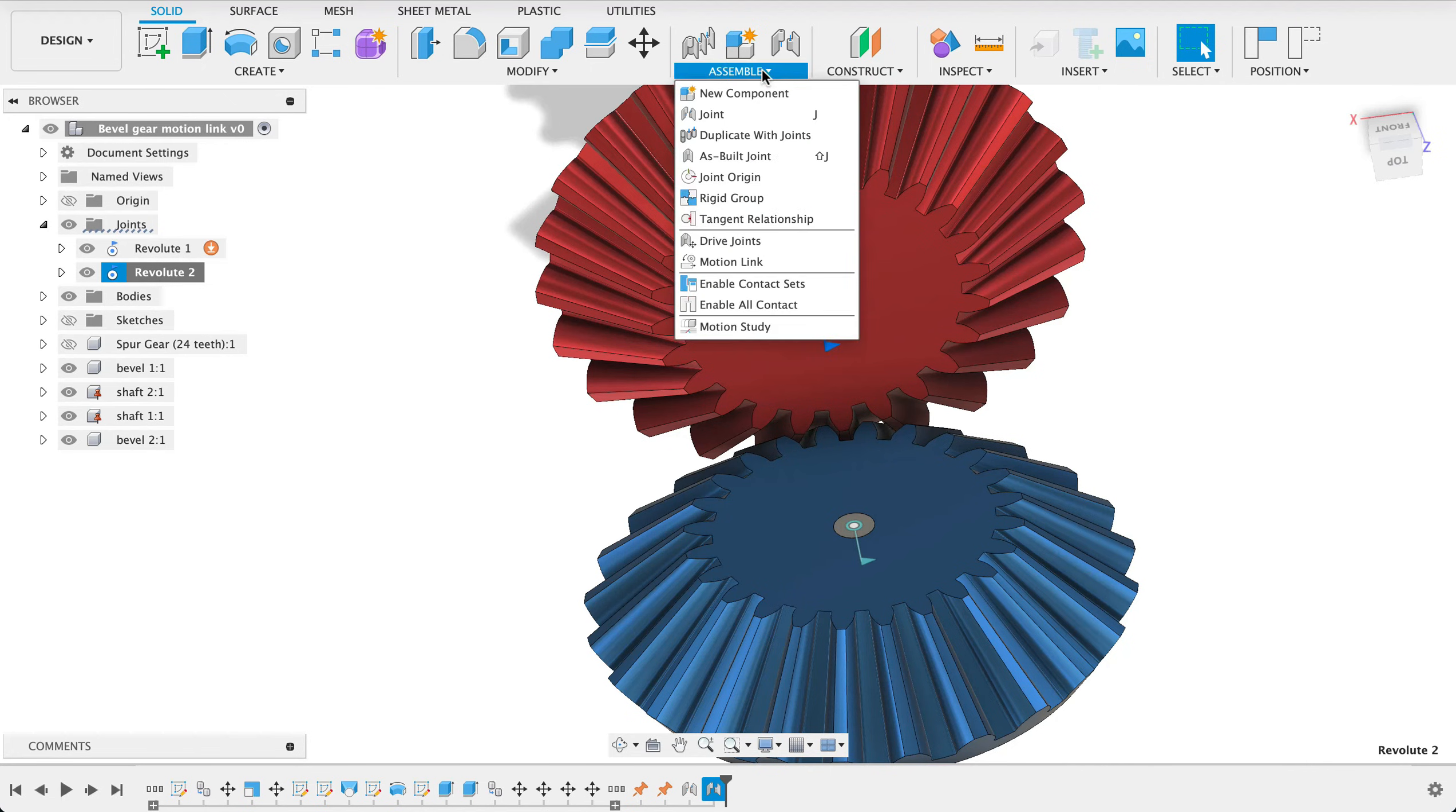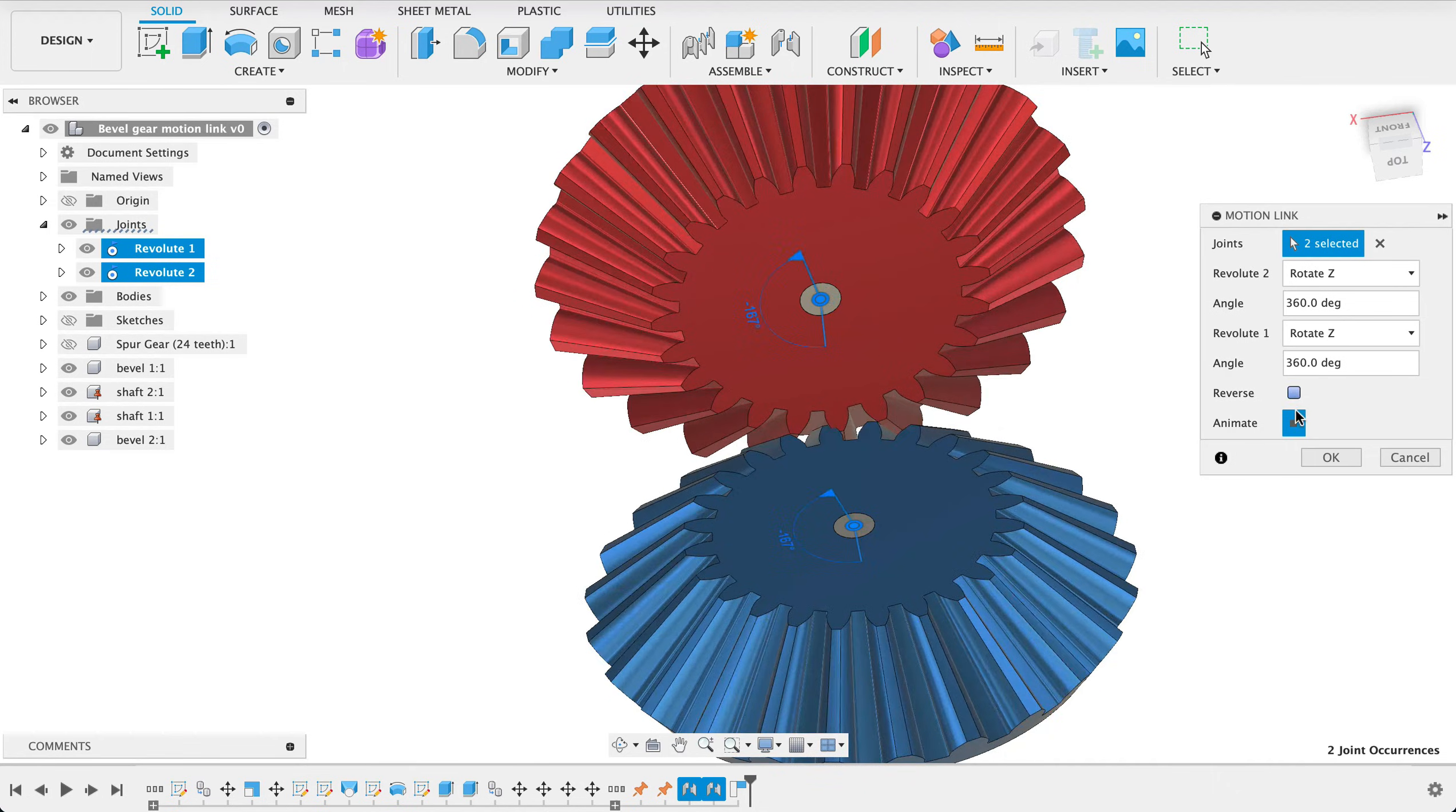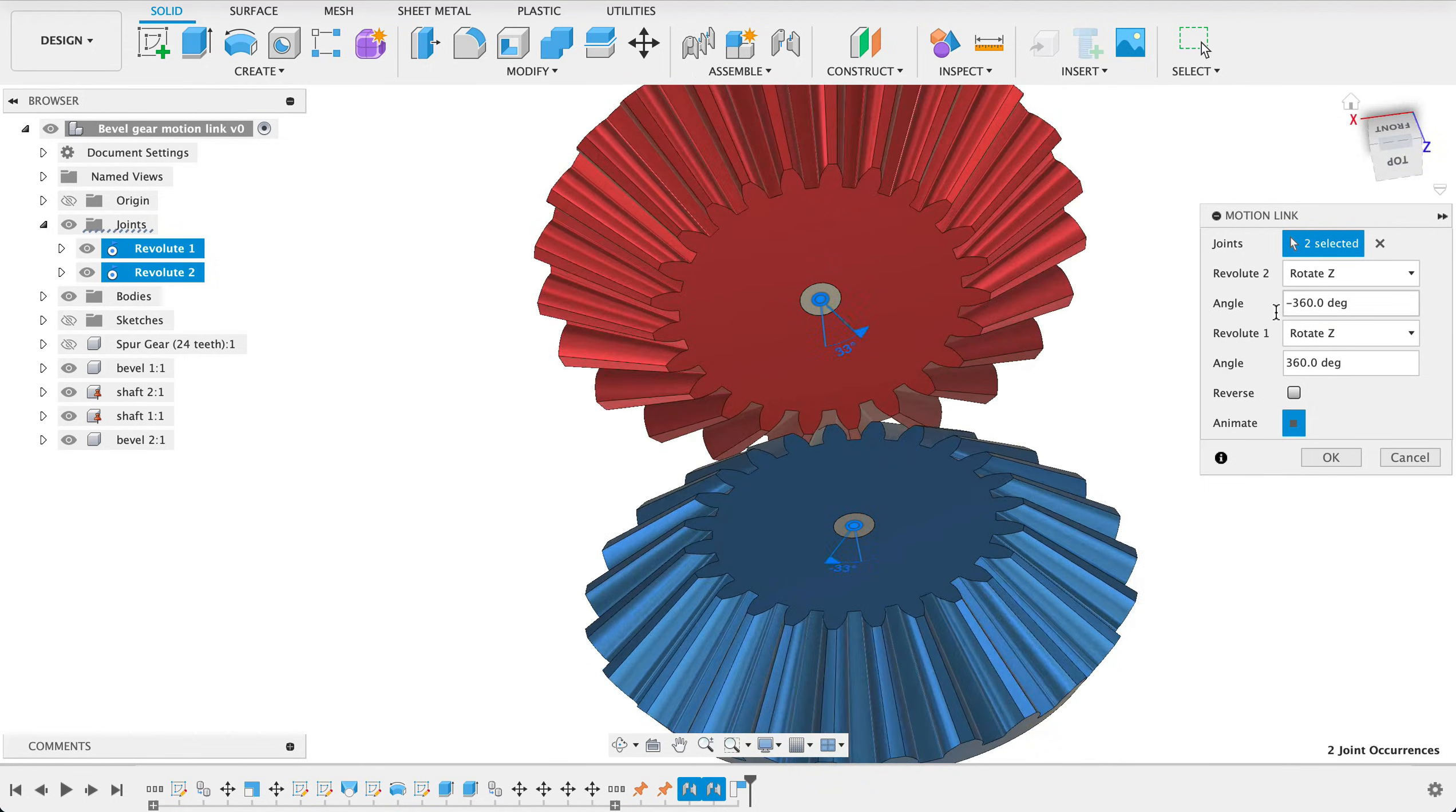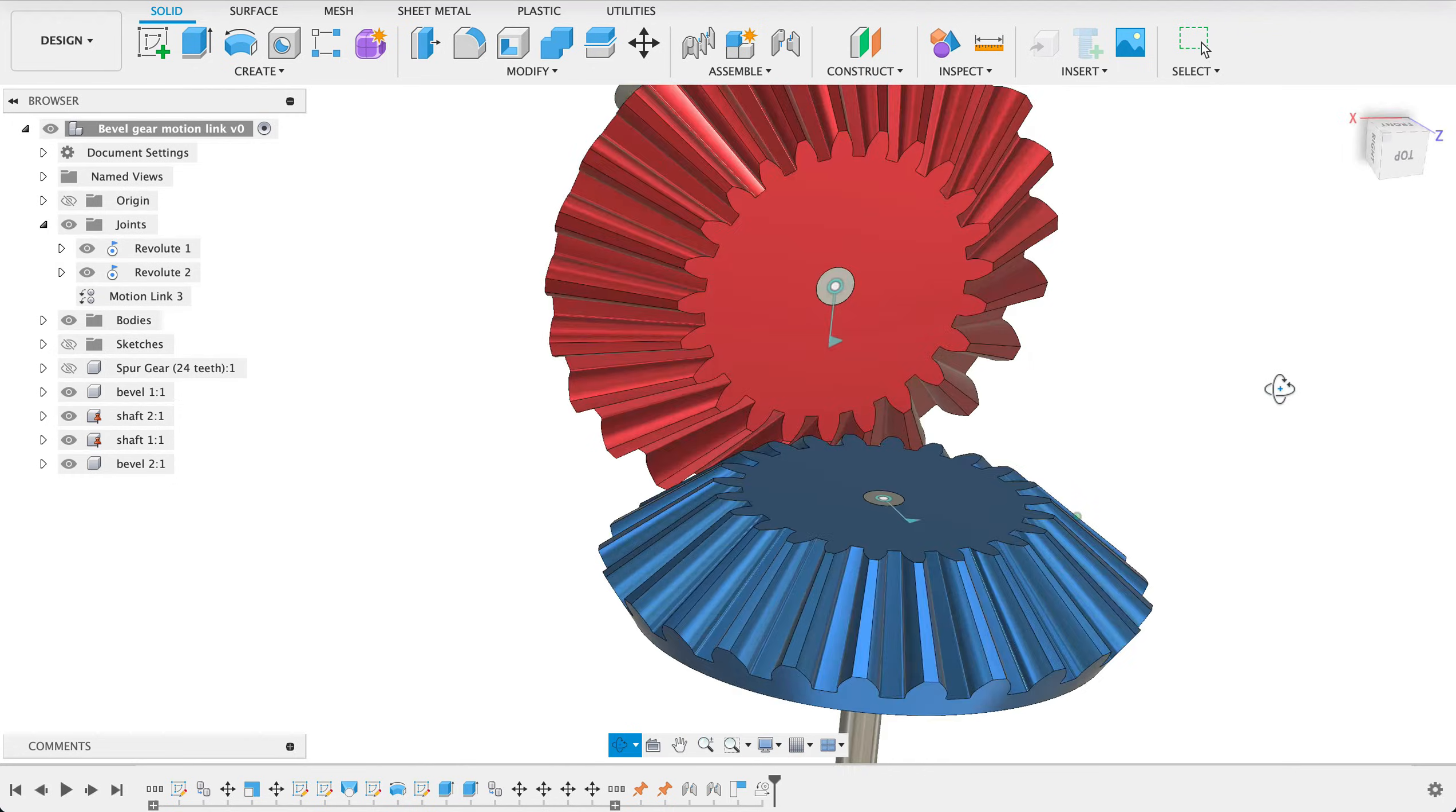And we will set that as home position so now that is the home position what we want to do now is click on the assemble drop down and we're going to create a motion link so here we've got motion link and it's we're going to capture this position so this will be the origin position of our motion link the joints will be this joint and that joint and we see they're running in opposite directions so I'll select one of them change it to negative if these were different gear ratios we would be able to change these figures so that they line up correctly if we wanted to reverse the motion we could do that but I think we're okay there so I'm gonna.